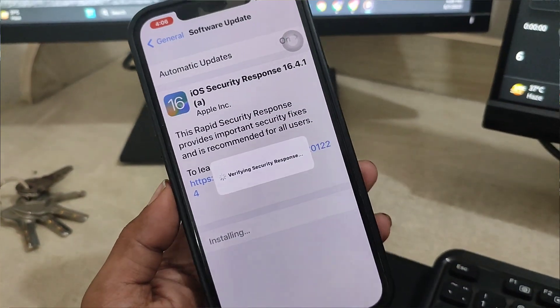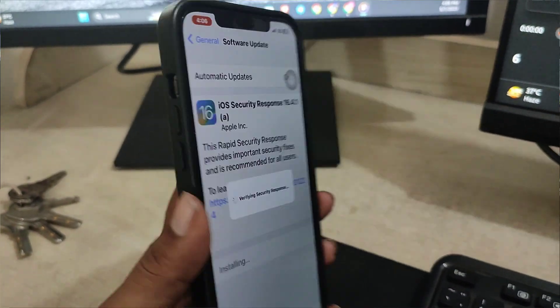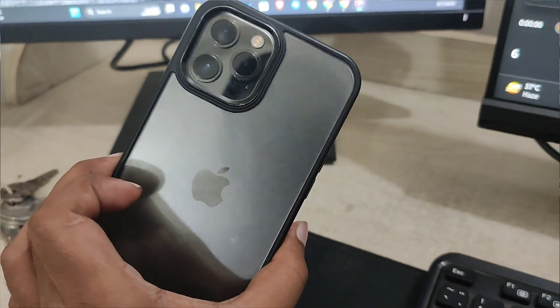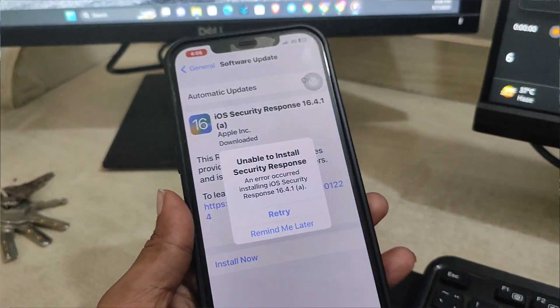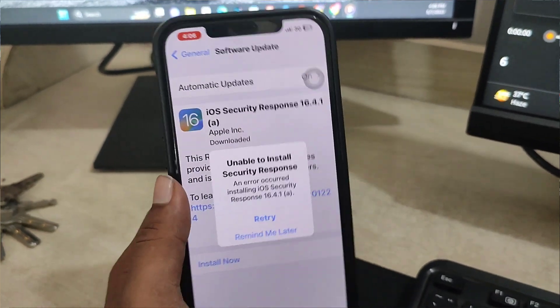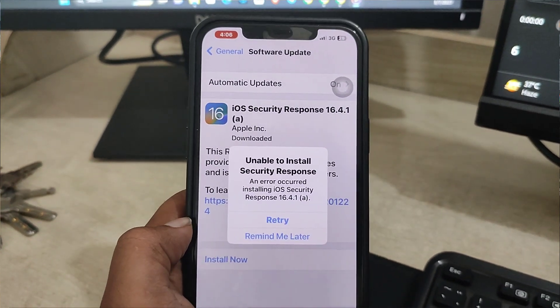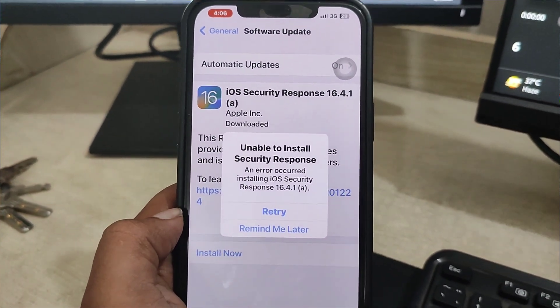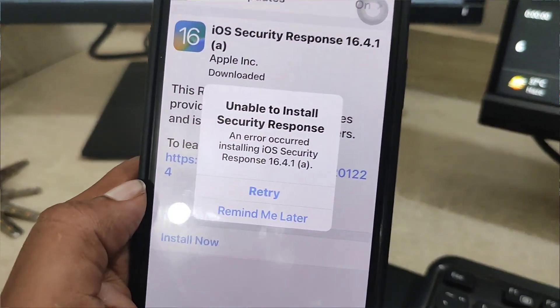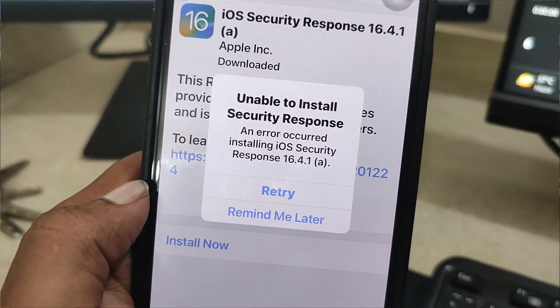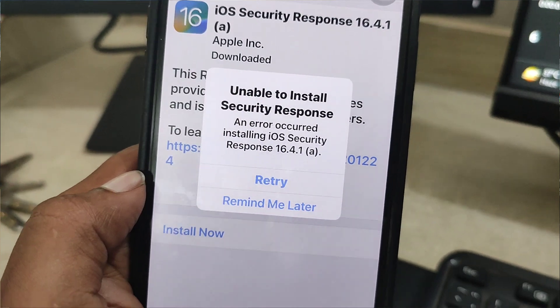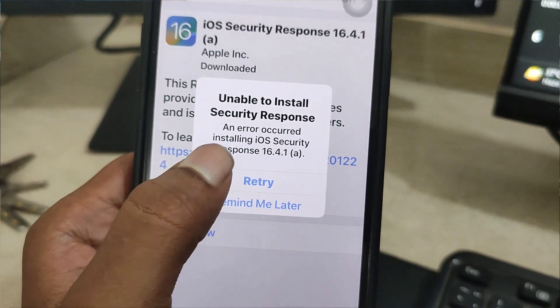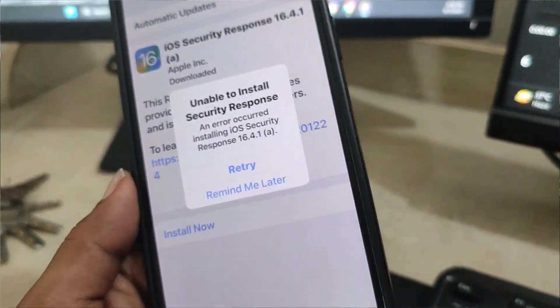Hey everybody, so here I have the iPhone 12 Pro Max and when I would just try to update my iPhone to the latest software version, it was giving me unable to install the security response error. If you have the same problem, the first thing that you need to do here...